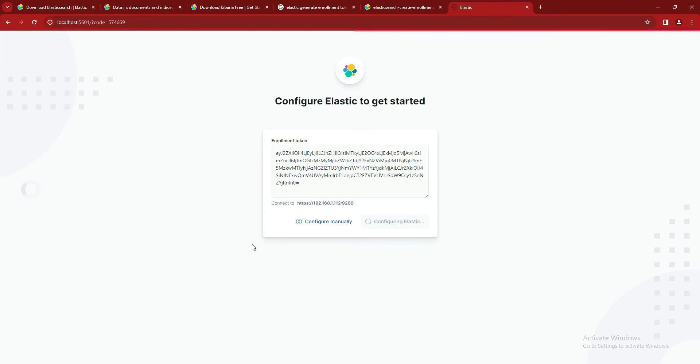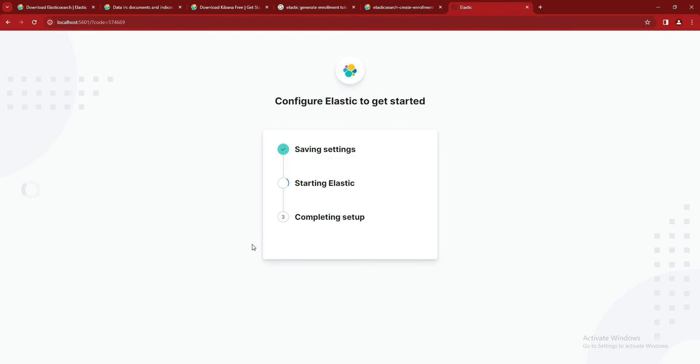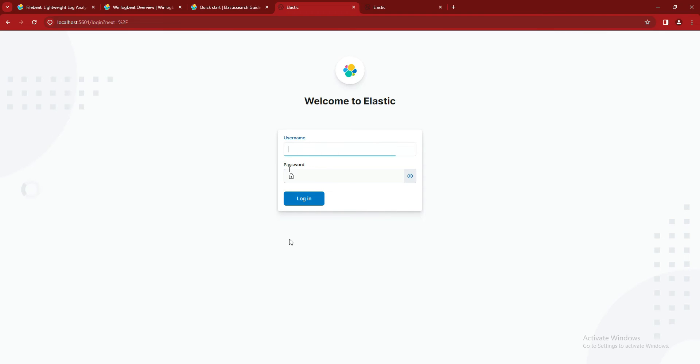It will configure the Elasticsearch token for us, and you can see our token is successfully accepted. Now it's configuring the Elasticsearch with Kibana. You can see now our Kibana is installed successfully.